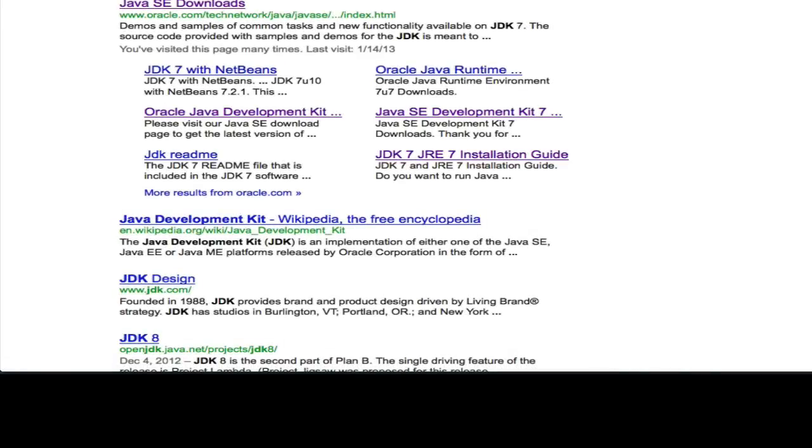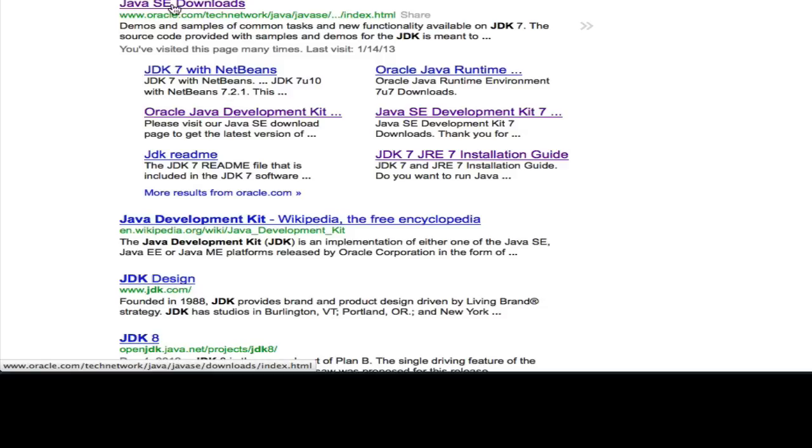Begin by going to your favorite search engine and search for JDK. Find the JDK Java SE Downloads link.